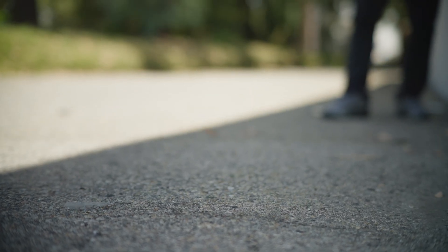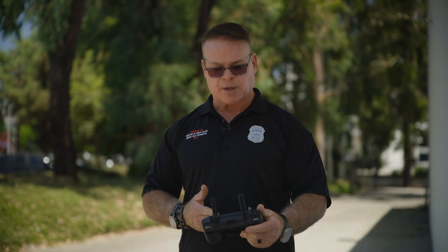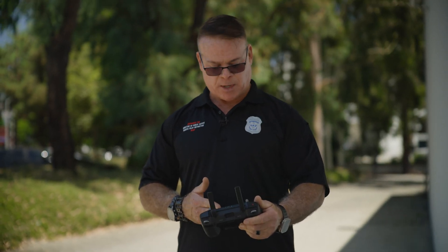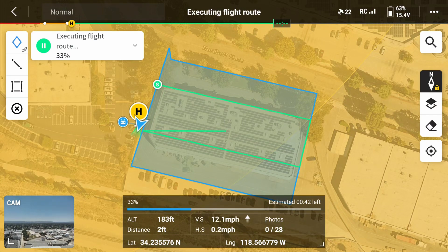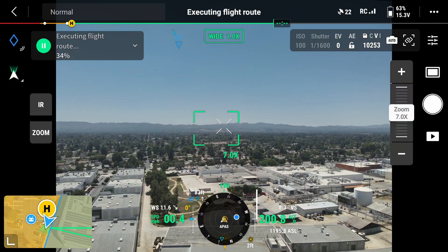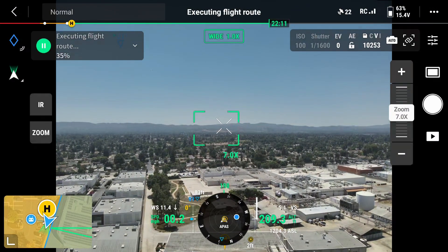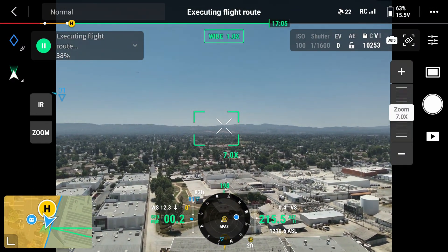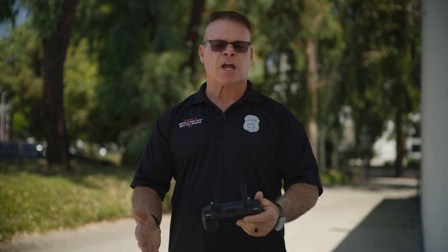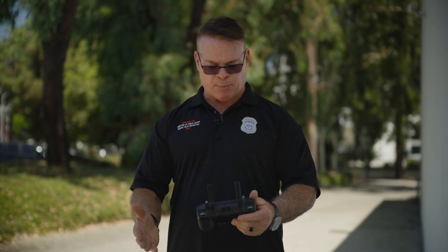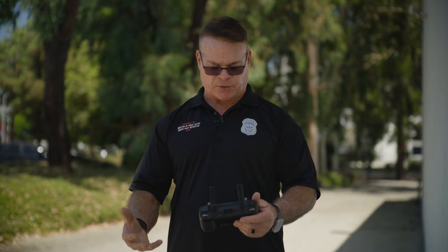As the drone is up in the air flying, we're able to watch what it's doing here on the map. We've got a real live vision of where the drone is and where it needs to go. We can also switch over to the camera view and see what the drone is seeing in the air. Now the drone has gone to its first waypoint and starts taking photos.